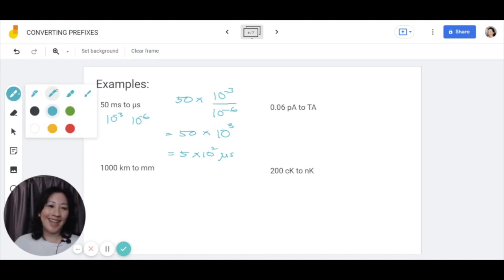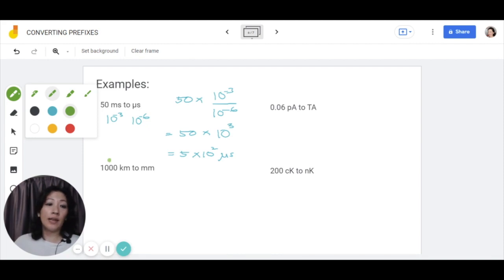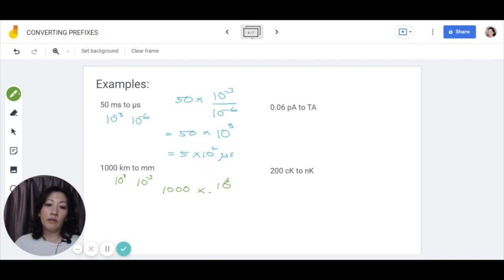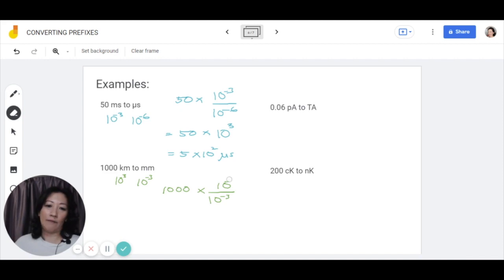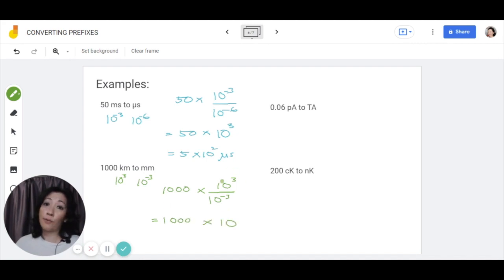And if you have 1000 km to mm, kilo is 10 to the power of 3 and milli is 10 to the power of negative 3. So you have 1000 times 10 to the power of 3 over 10 to the power of negative 3, giving 1000 times 10 to the power of 3 minus negative 3, which is 10 to the power of 6. Of course this is not in standard form, so you'll have 1 times 10 to the power of 9 mm.